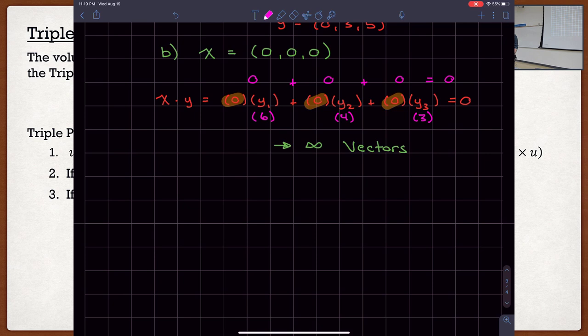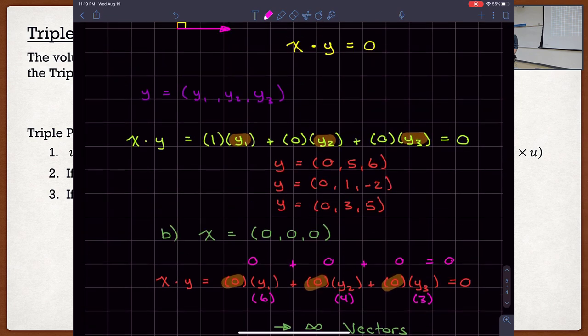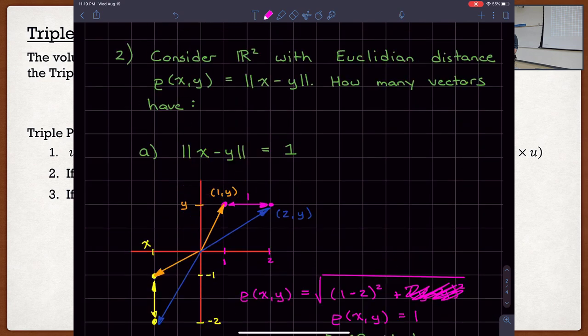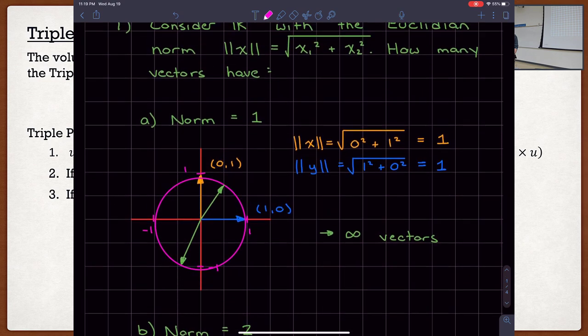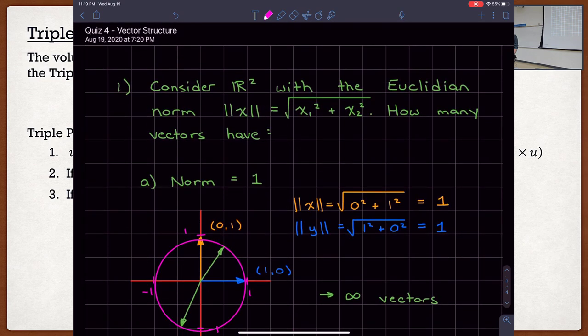That concludes quiz number 4. Hopefully a lot of it was just nice review from ENGE 130. The only thing that's really different was the terminology, but once you get that down, it's a piece of cake. The calculations are simple, and this is what to expect on the midterm. In quiz number 5, we're going to continue on with some more advanced operations.